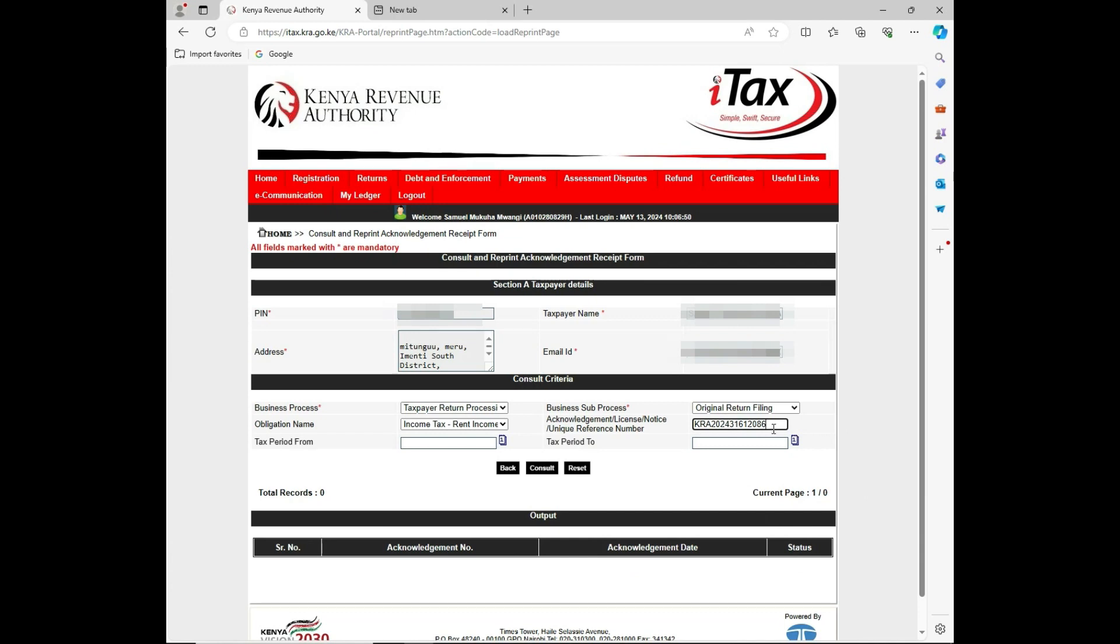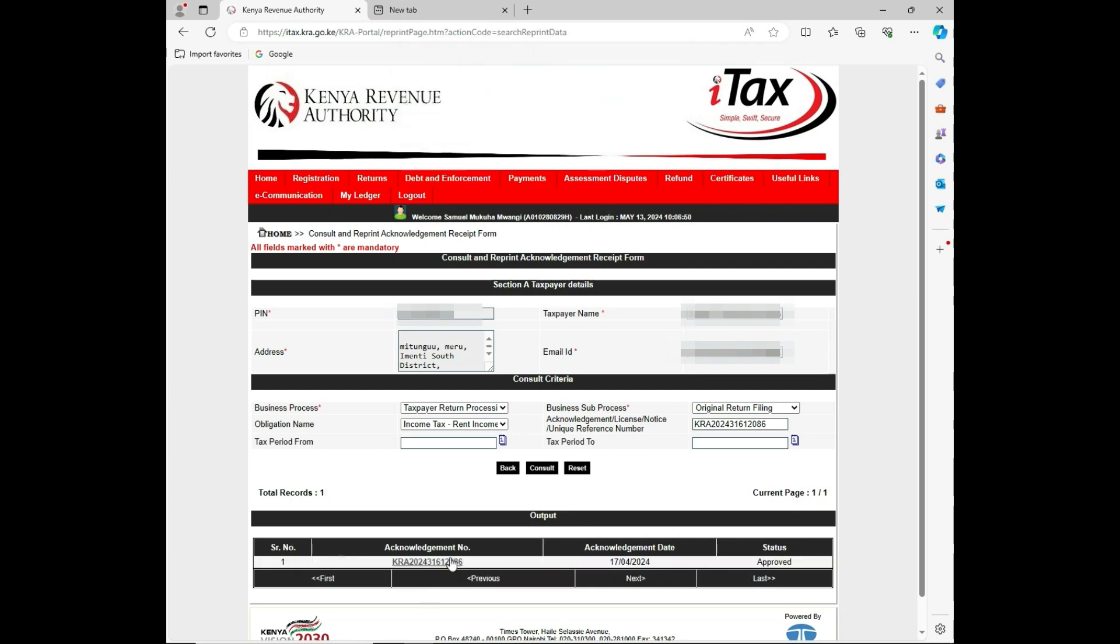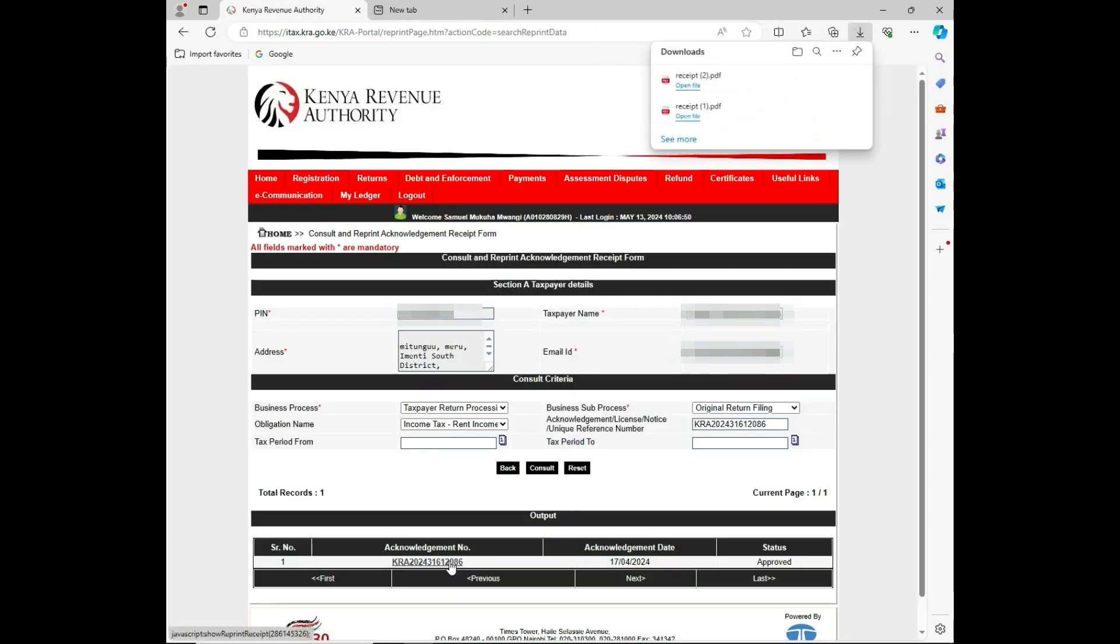Then you click on sort. Do you want to consult with the given details? You press OK. Then it will show you the data with the acknowledgement number and the status is approved. You can be able to click on that one, then it will download the acknowledgement receipt.